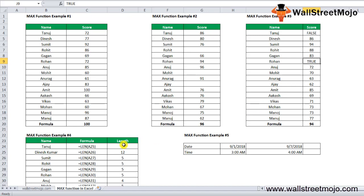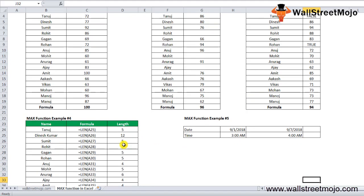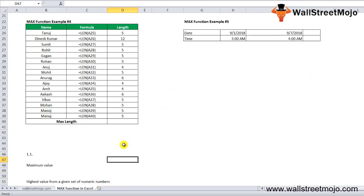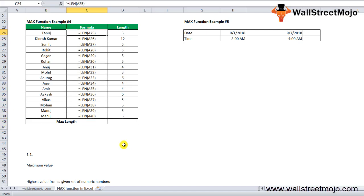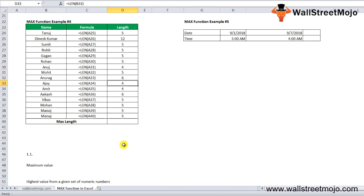Suppose we have a list of names and we want to calculate the name with the maximum length. LEN is the length formula we use here. Apply the MAX formula and let's see the outcome.